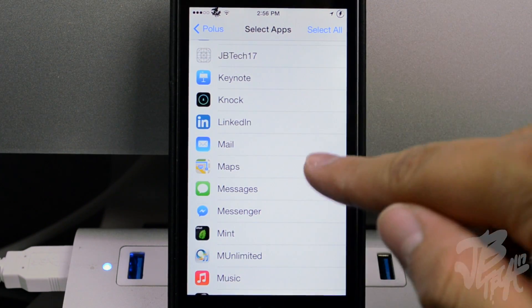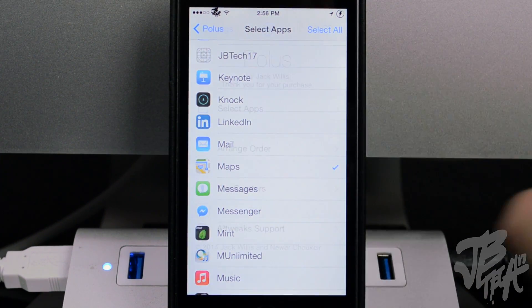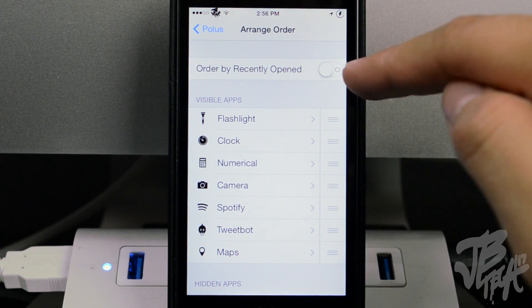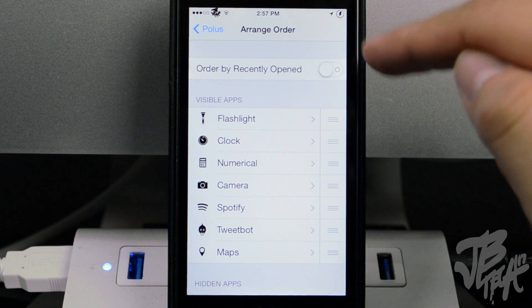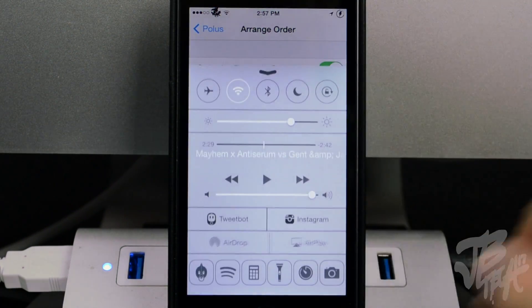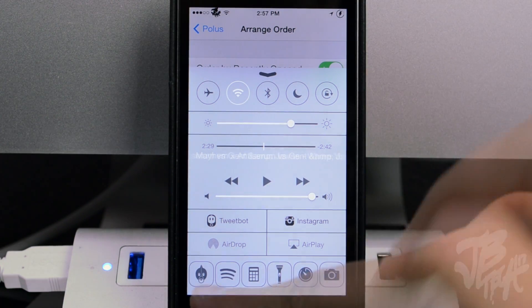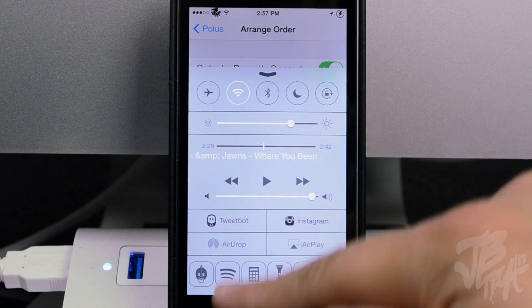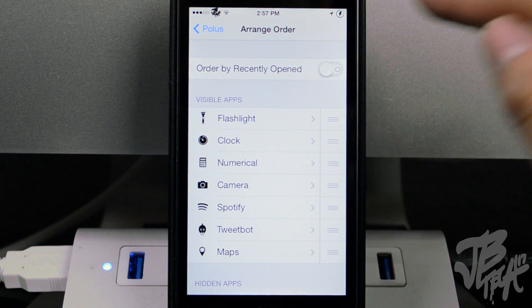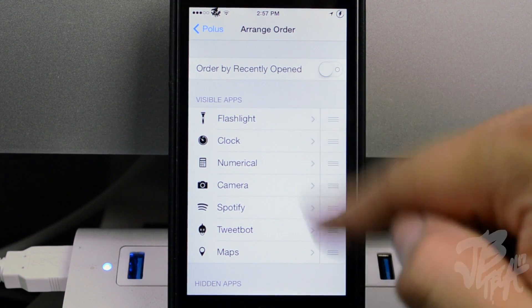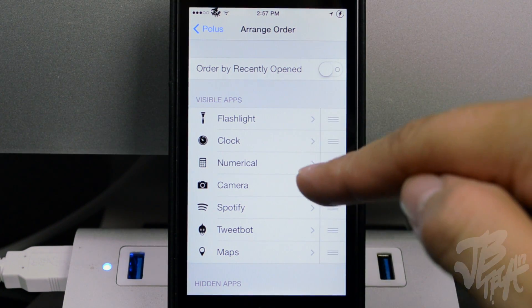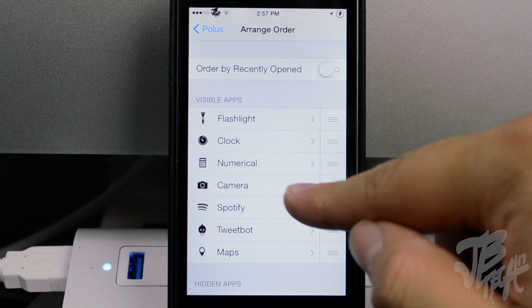You can go ahead and select different apps — for example, let's choose Maps. Then there's an arrange order option. You can enable 'order by recently opened,' which will sort your apps based on what you've opened last. So you can see TweetBot was last, then Spotify, then the calculator. You can toggle that on or off.